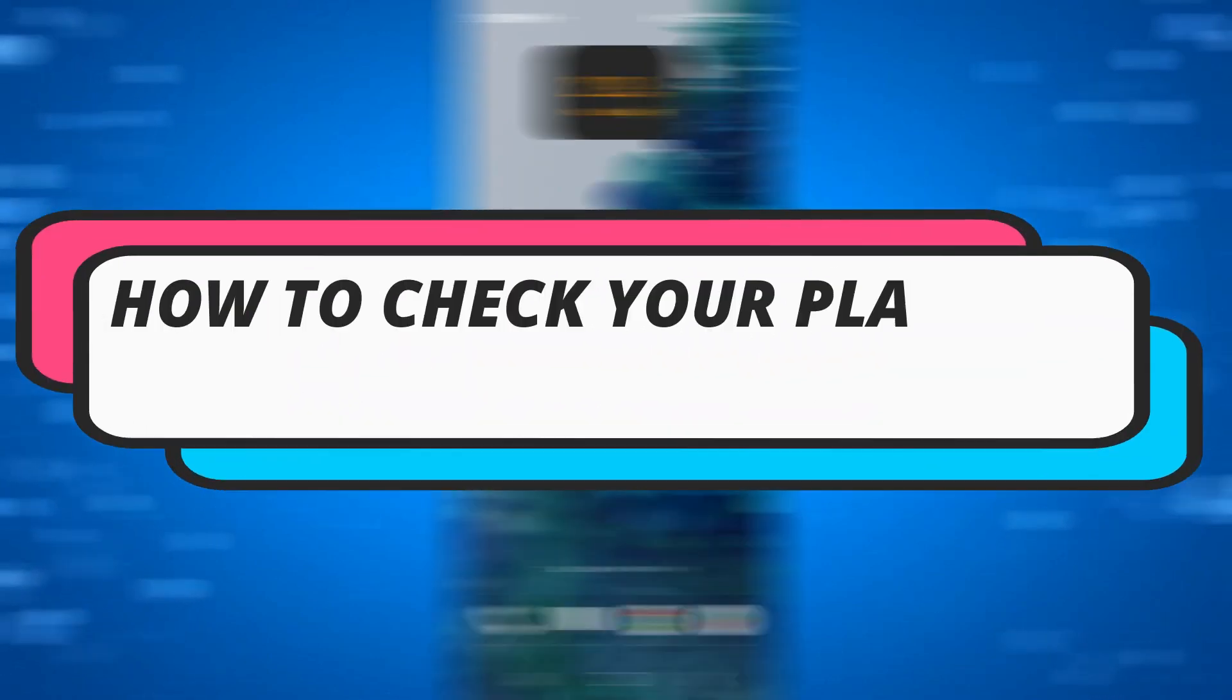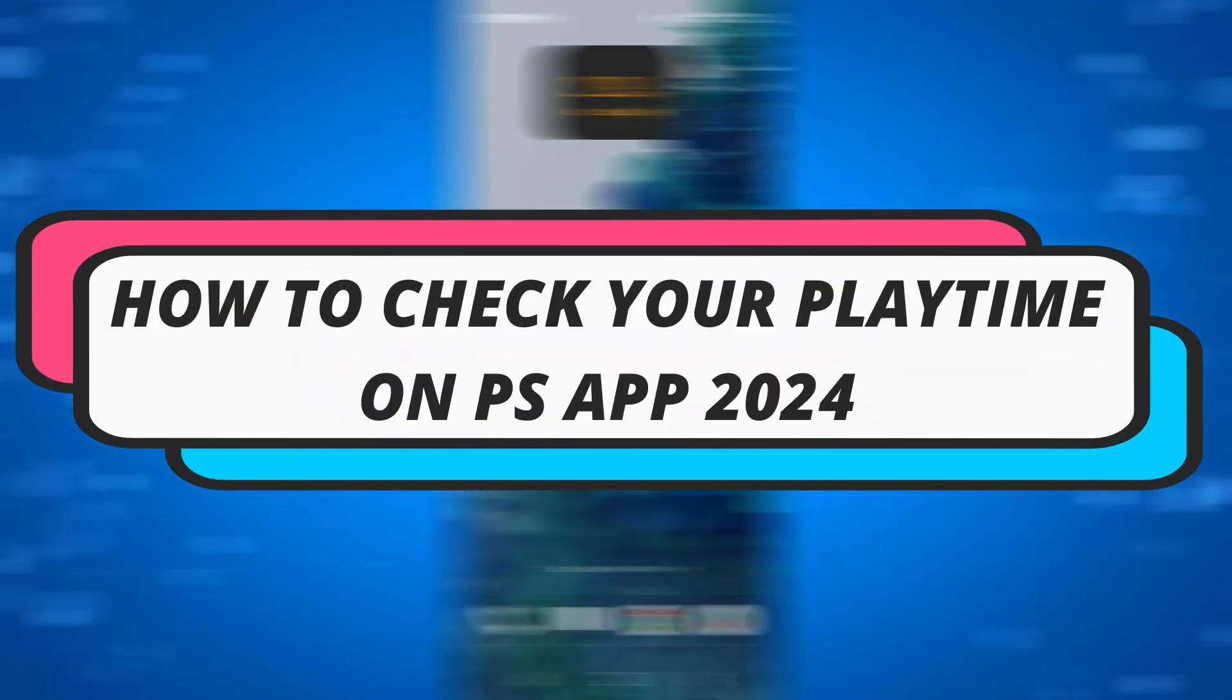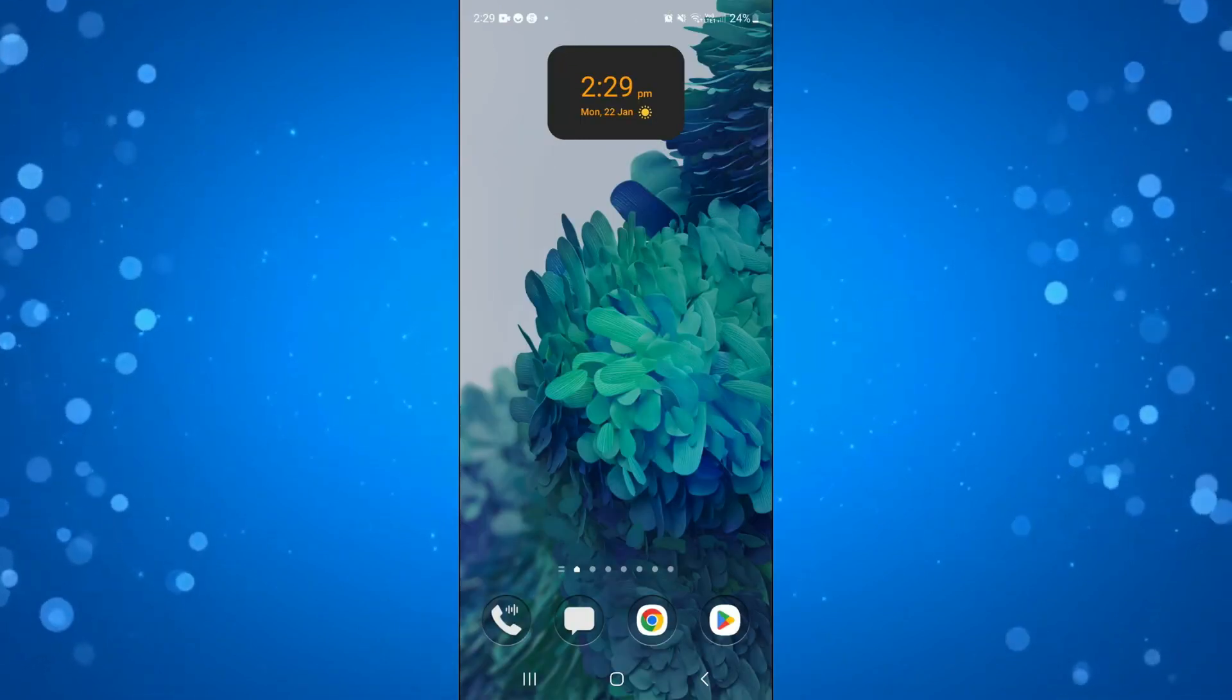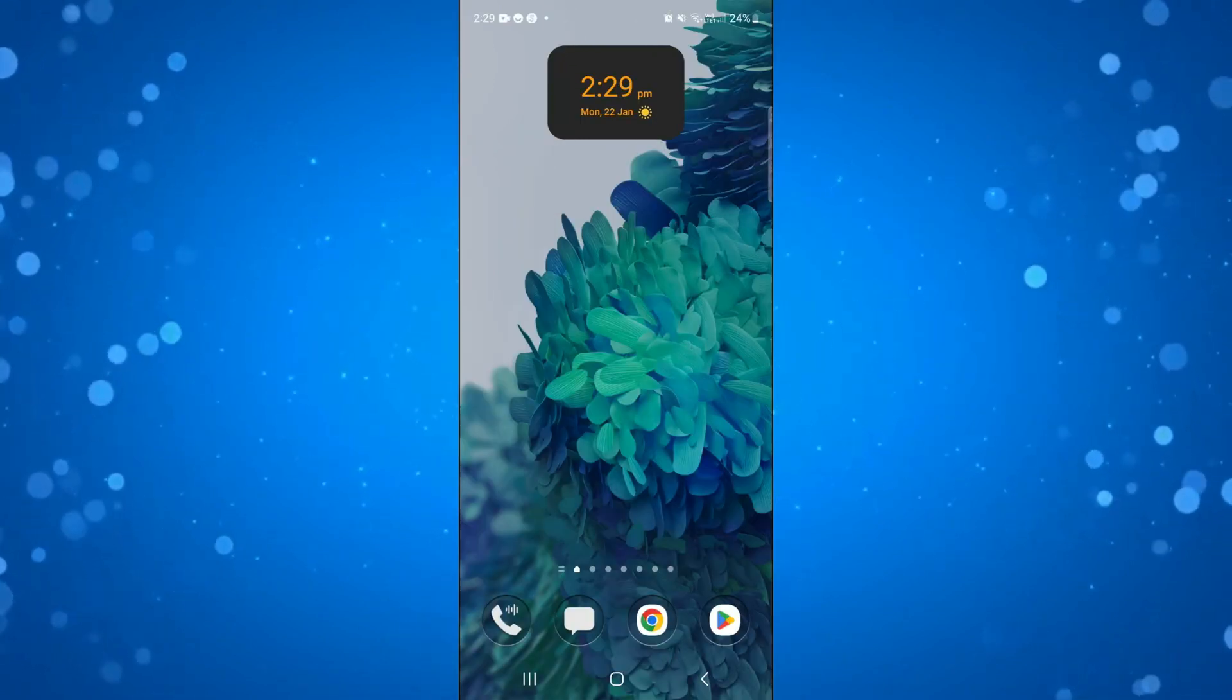In this video, we'll be looking to see if it's possible to check your playtime on the PS app in 2024, so let's jump straight into it.